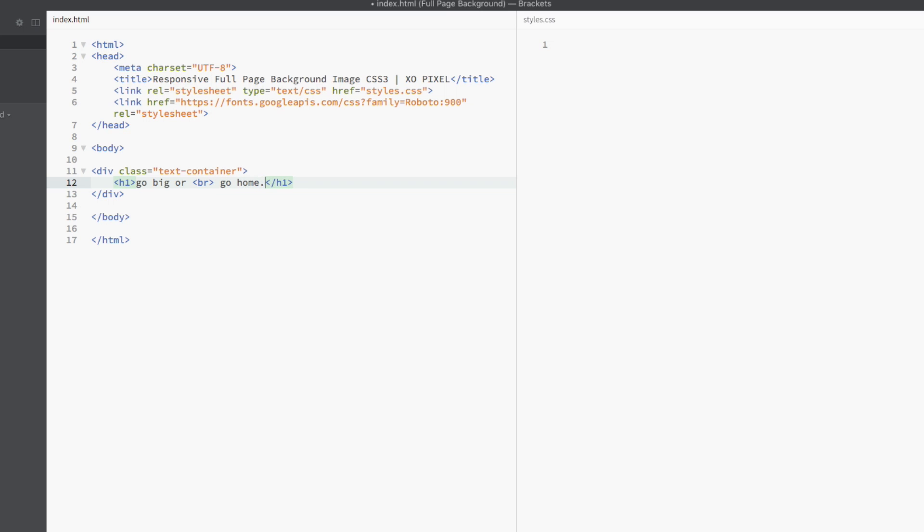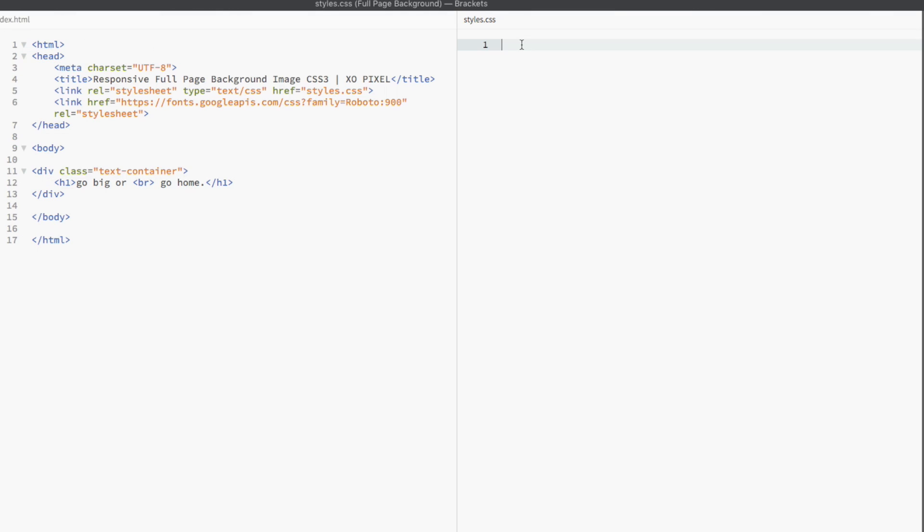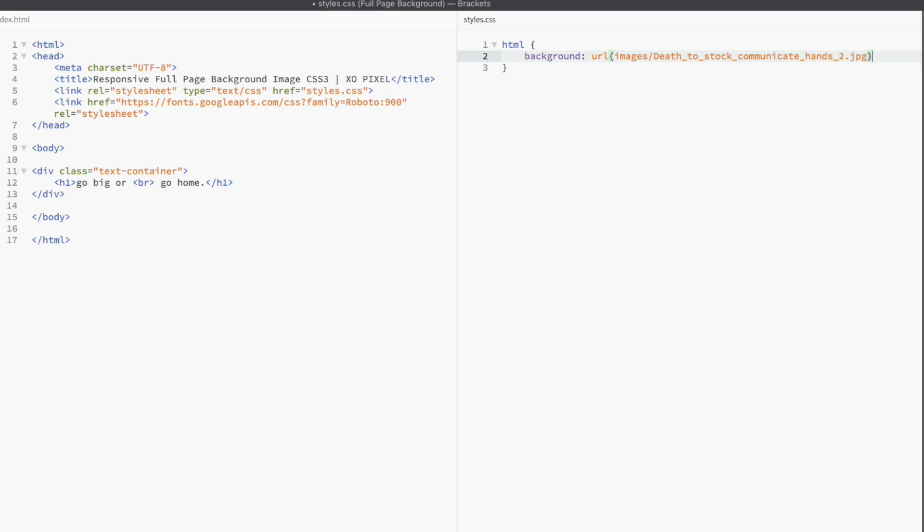Now let's head on over to our CSS file and apply some styles. First, we're going to apply the most important lines of code in this tutorial. We're going to select the entire page by selecting the HTML tag.